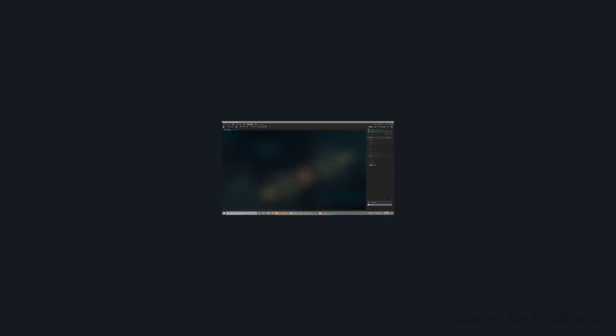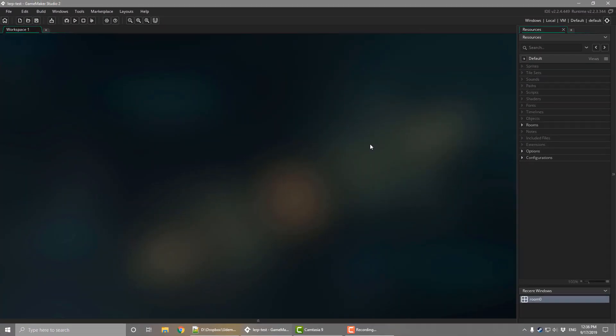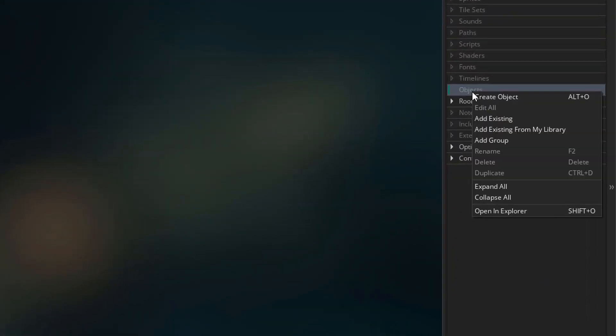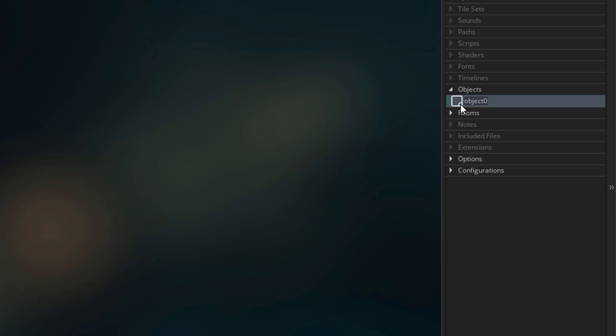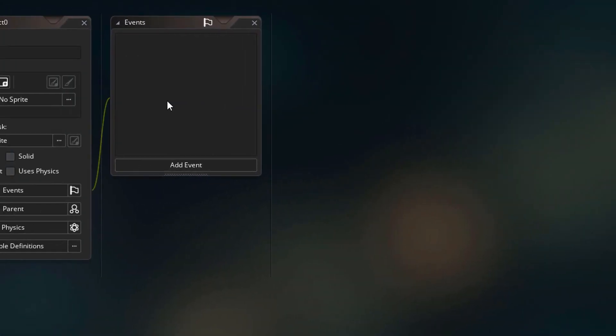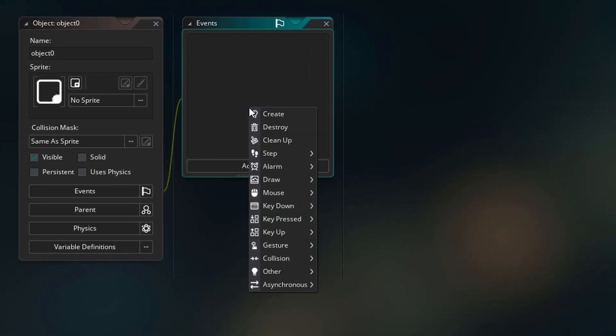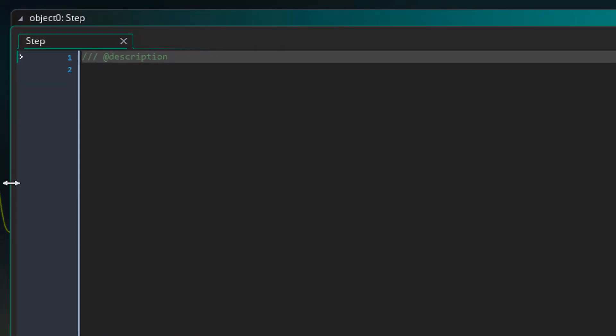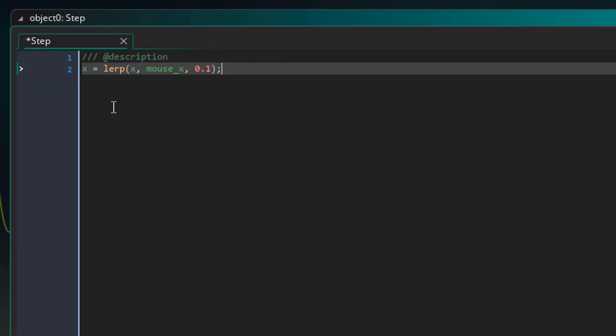So now let's open up GameMaker and test the function. Now here I have a blank project. So for the demonstration, I'll add an object. In the object, I'll add the step event. Here let's make the x value animate to the mouse's x. Here the first value is the instance's x and the second value is the mouse x which is the target. So each step, the x is gonna move 10% towards the mouse x.